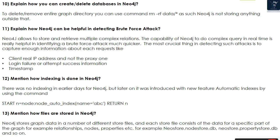Question 11: Explain how Neo4j can be helpful in detecting brute force attacks. Neo4j allows storing and retrieving multiple complex relations. Its capability to perform complex queries in real time is very helpful in identifying brute force attacks much quicker. The most crucial information to capture includes: client real IP address (not the proxy), login failure or attempt success information, and timestamp.